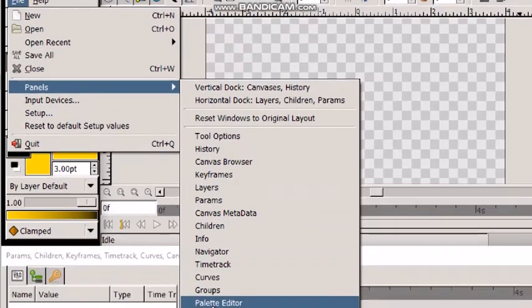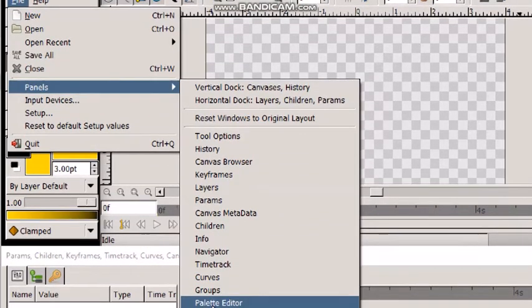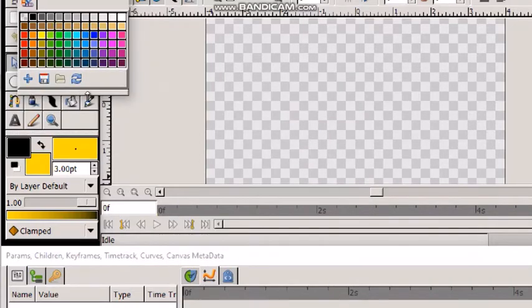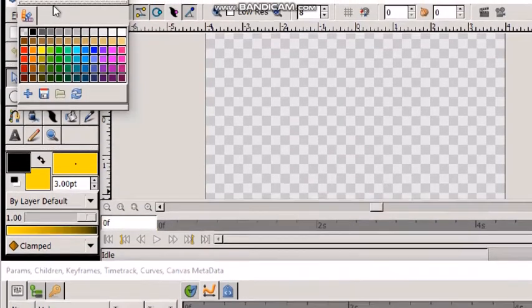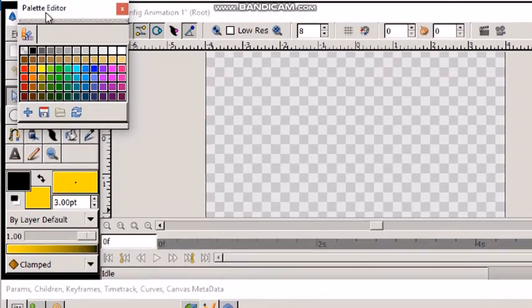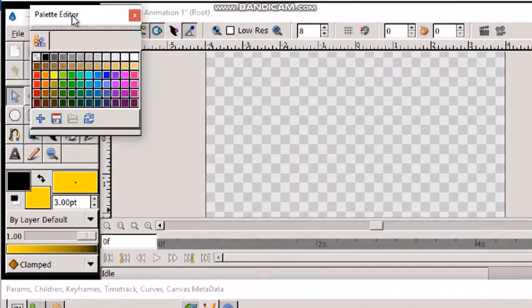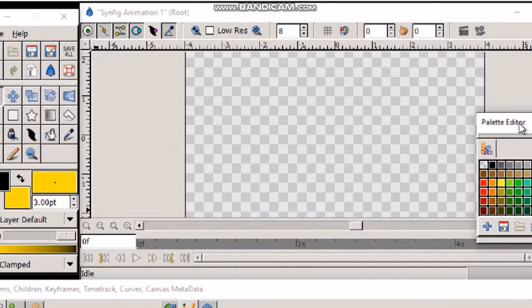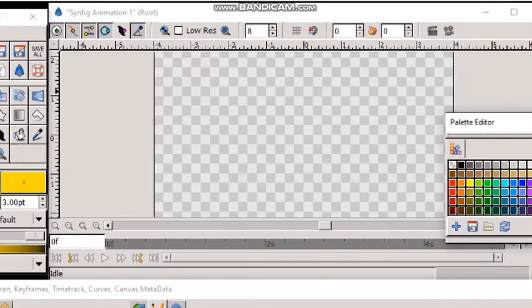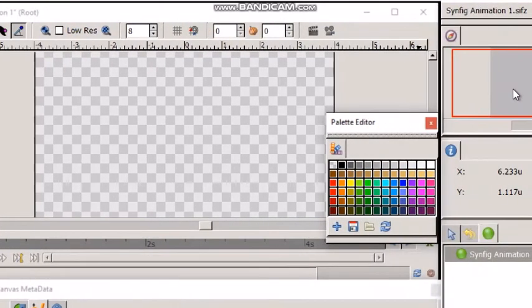Now, here I will select palette editor because I have removed that. Palette editor is here. Now, drag that to the required place.